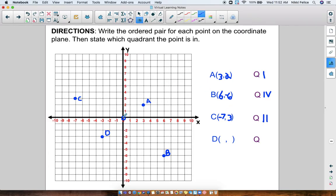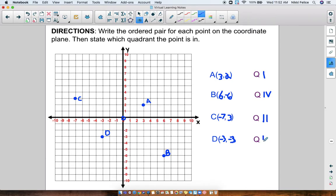Point D — we're going to the left for the x-axis: 1, 2, 3. So my x-coordinate is negative 3. And my y-coordinate, we're going down — so that's going to be negative — 1, 2, 3. So my y-coordinate is also negative 3. The coordinates for point D are (-3, -3), and this is Quadrant III.